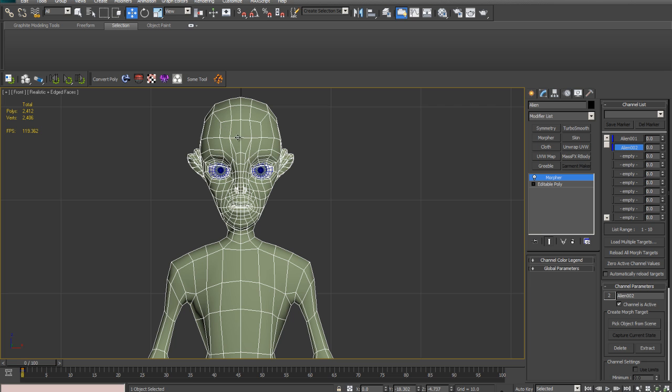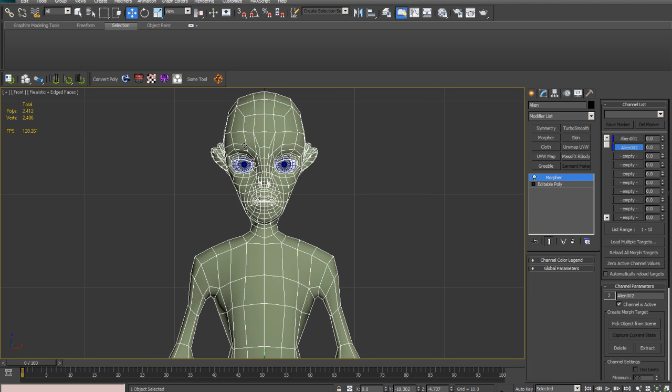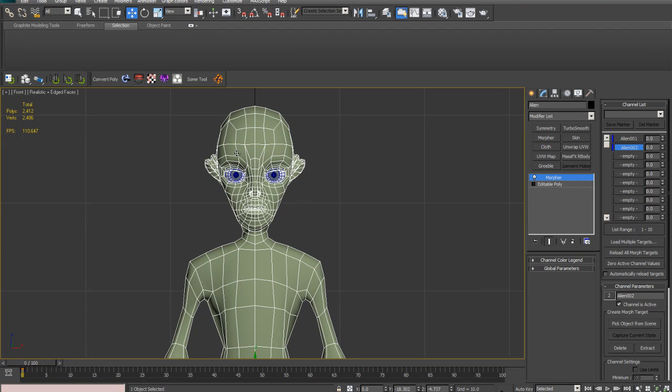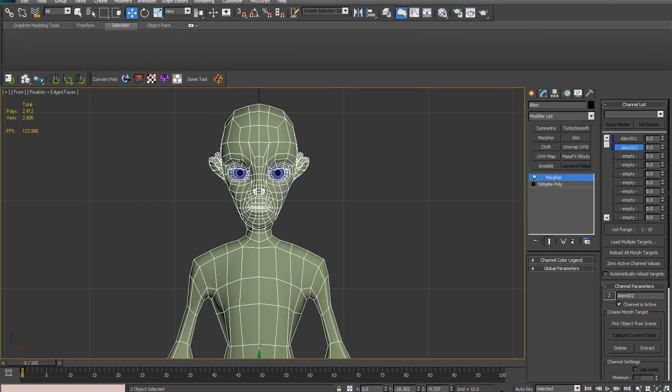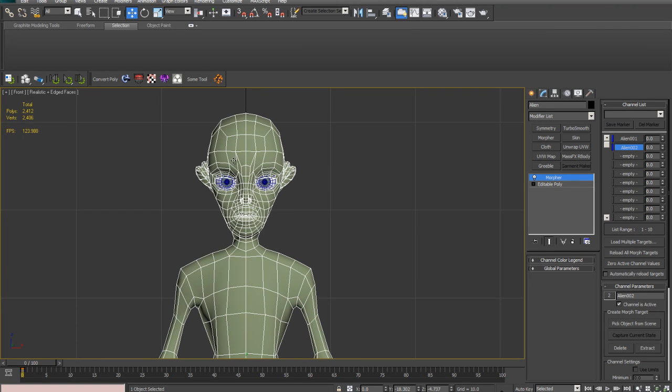So by mirroring morph targets, if I want a blink for a character like a left eyelid going down, and I've got a symmetrical character, and I want the right eyelid going down as two separate controls,